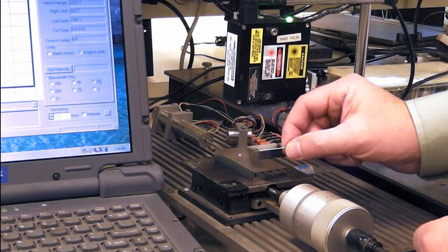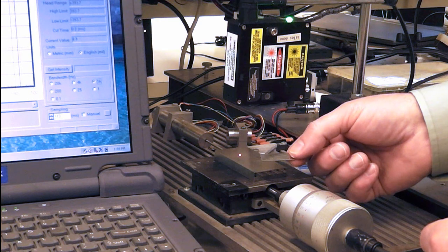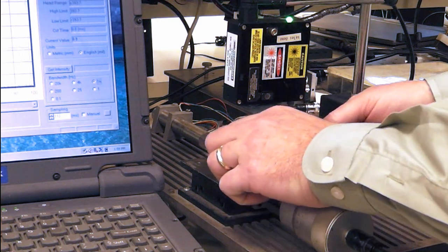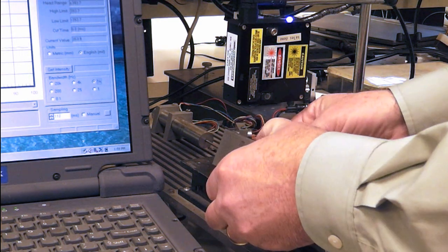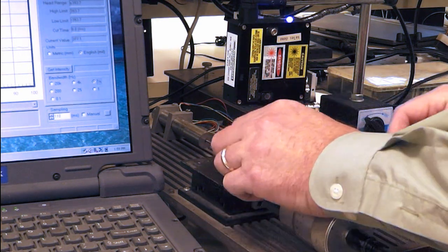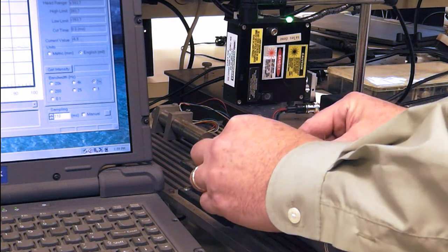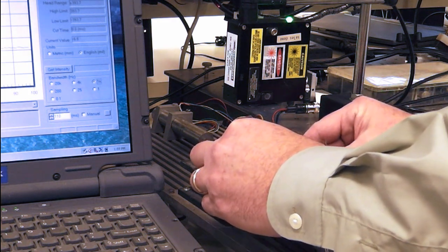Now what I'm going to do is take a smaller gauge block which is about 40 thousandths of an inch and place it under this larger gauge block so that we have a ramp here.